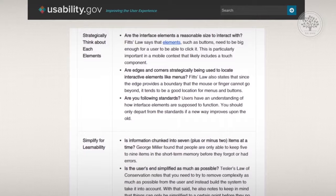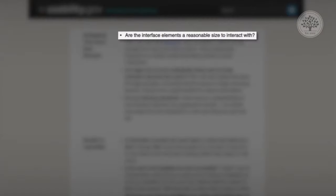The fifth question is: are the interface elements a reasonable size to interact with? Questions like this help us think strategically about each element in the product. Users interact with devices of many different sizes, and what you can interact with on a laptop is not necessarily the same as what you can interact with on a phone.